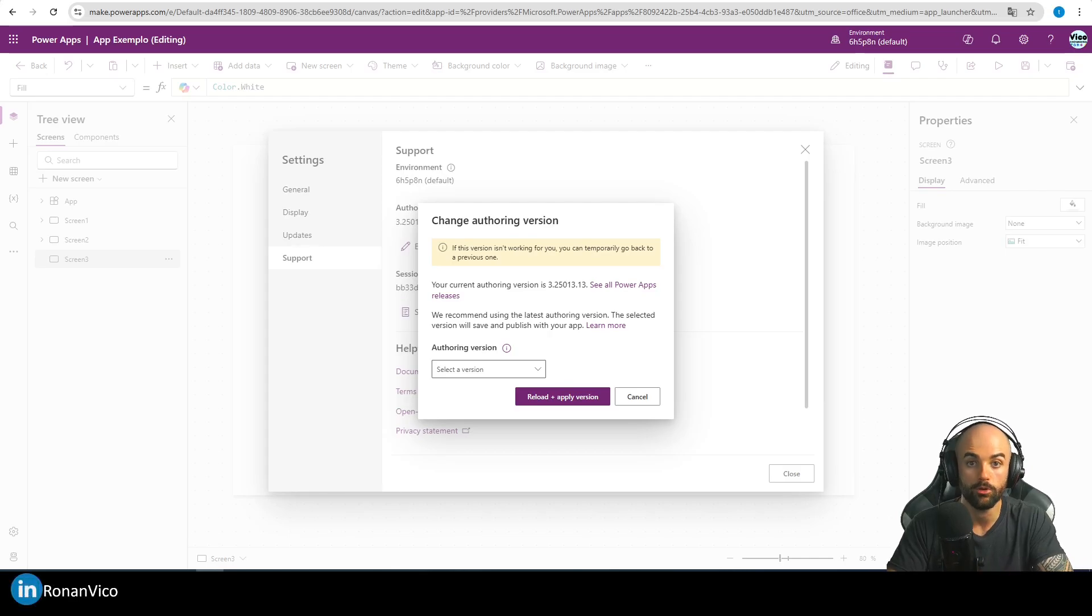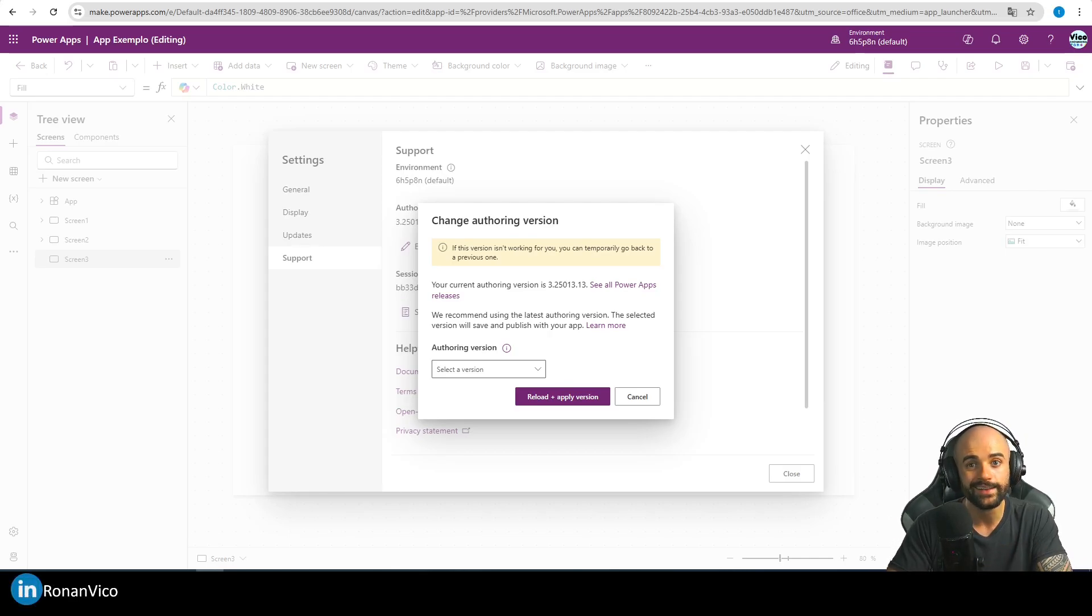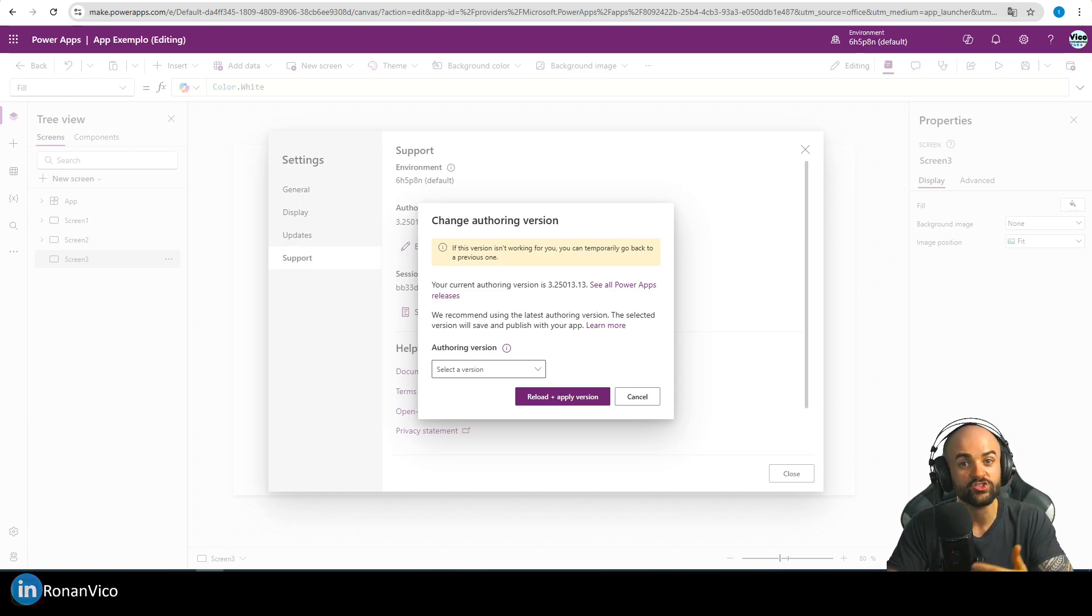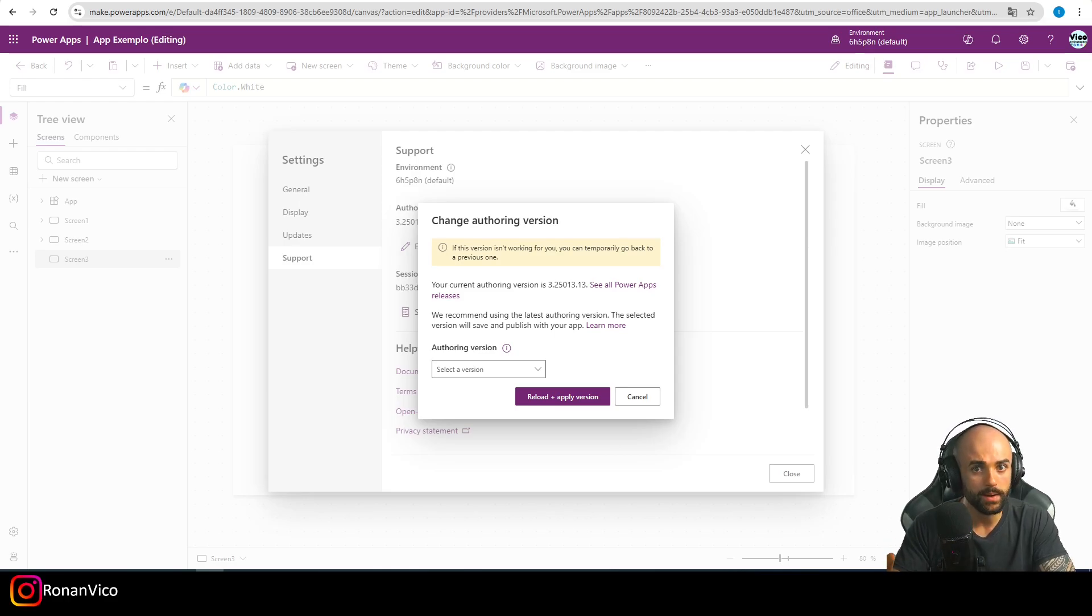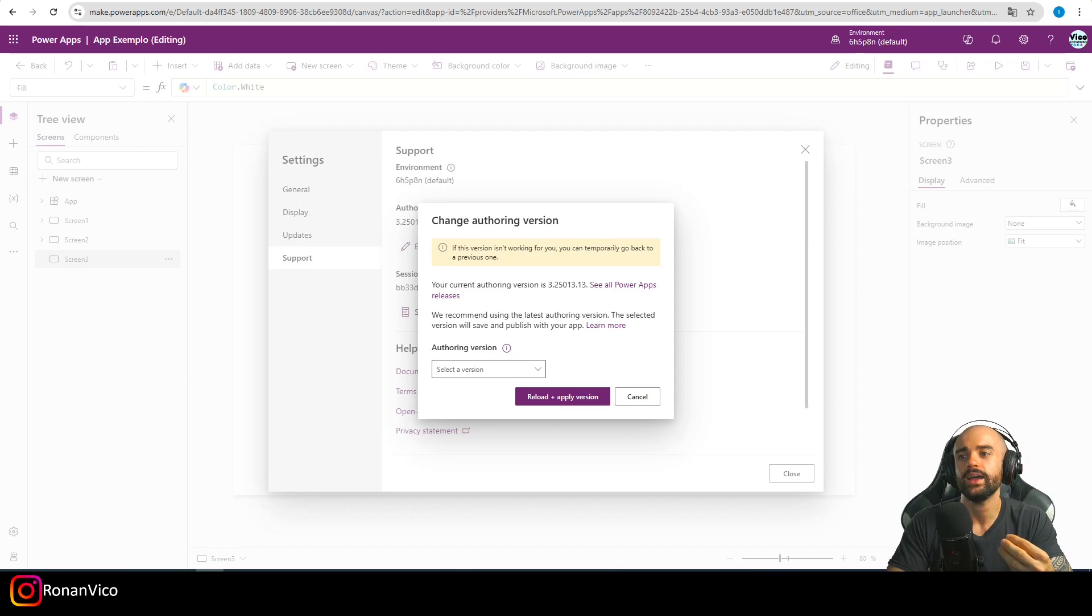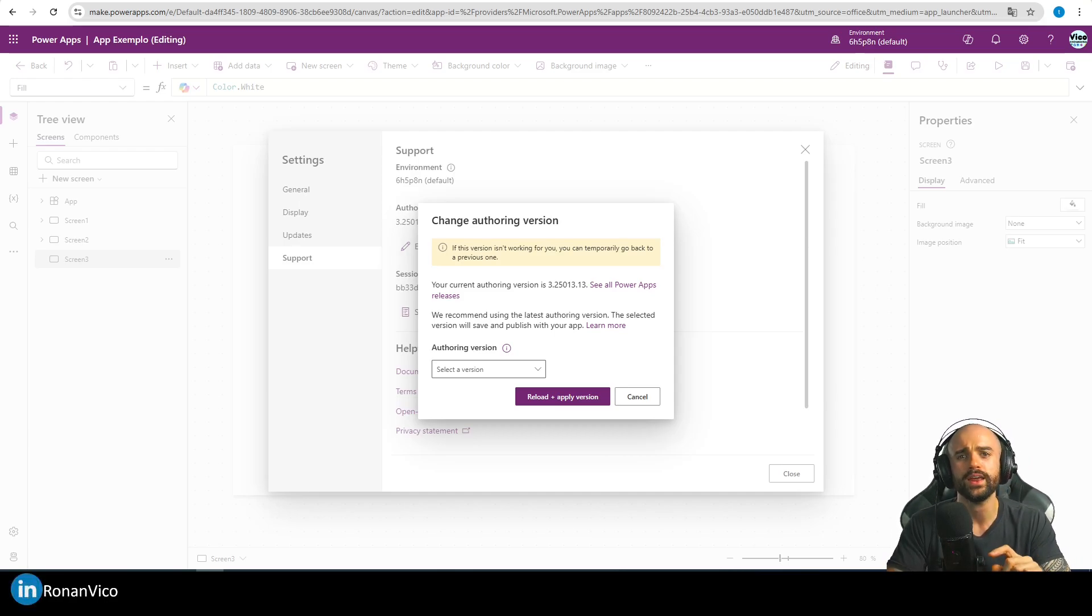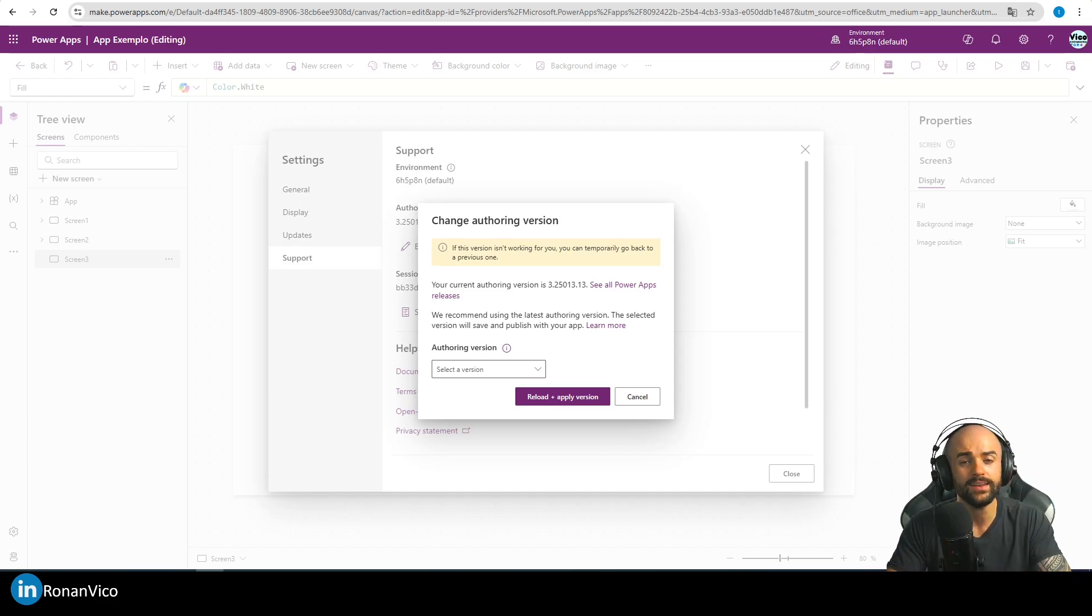The issue I was having with the modern table was when I was using the selected property. One way of fixing it was changing the modern table to a gallery, but it had a lot of columns and I would need to recreate all the text columns and formatting. It was not quick for me, and I needed a quick solution.